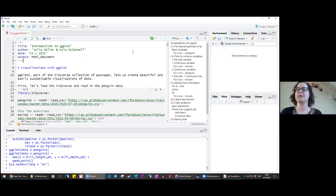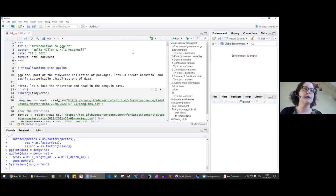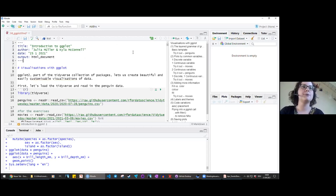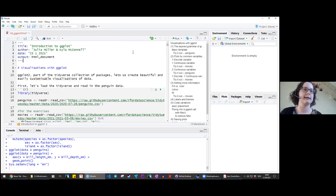Welcome to part four: visualizations. Today we'll give you an introduction to ggplot2. ggplot2 is a package included in the tidyverse collection of packages, which lets you make really great, nice-looking and informative data visualizations. This is going to be an introduction — we don't assume you're familiar with ggplot at all. You don't need to know anything about ggplot; we'll start from scratch.